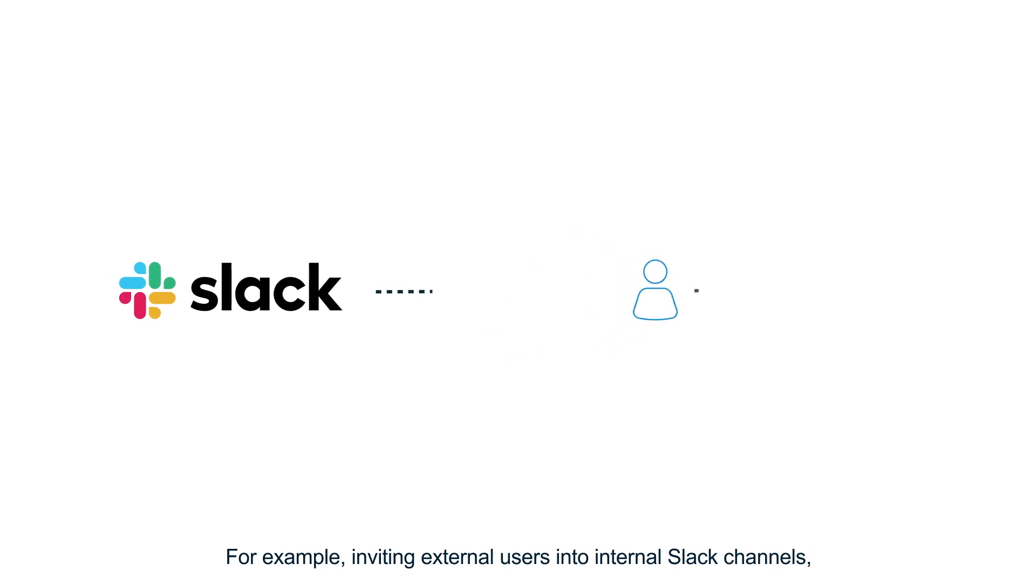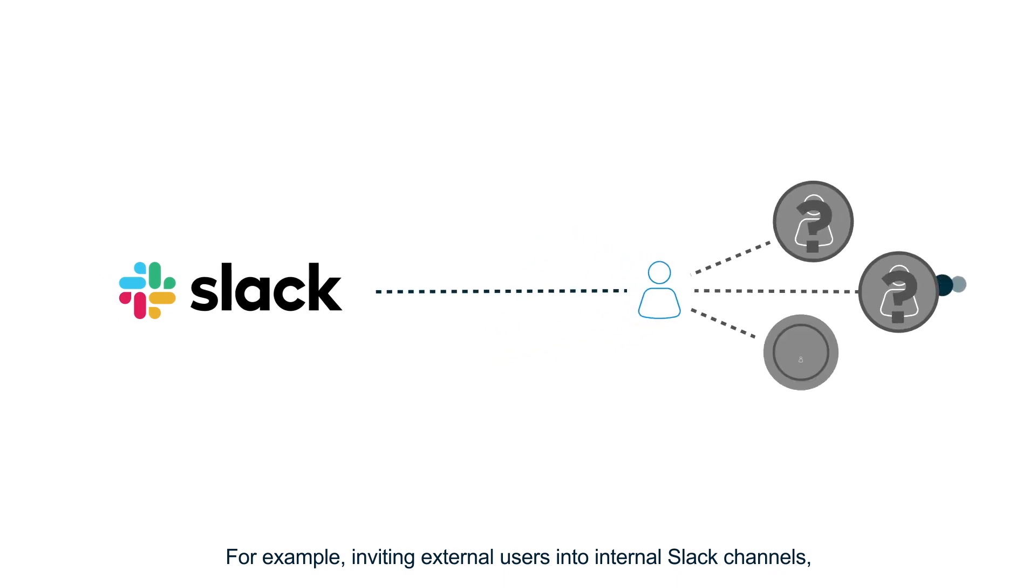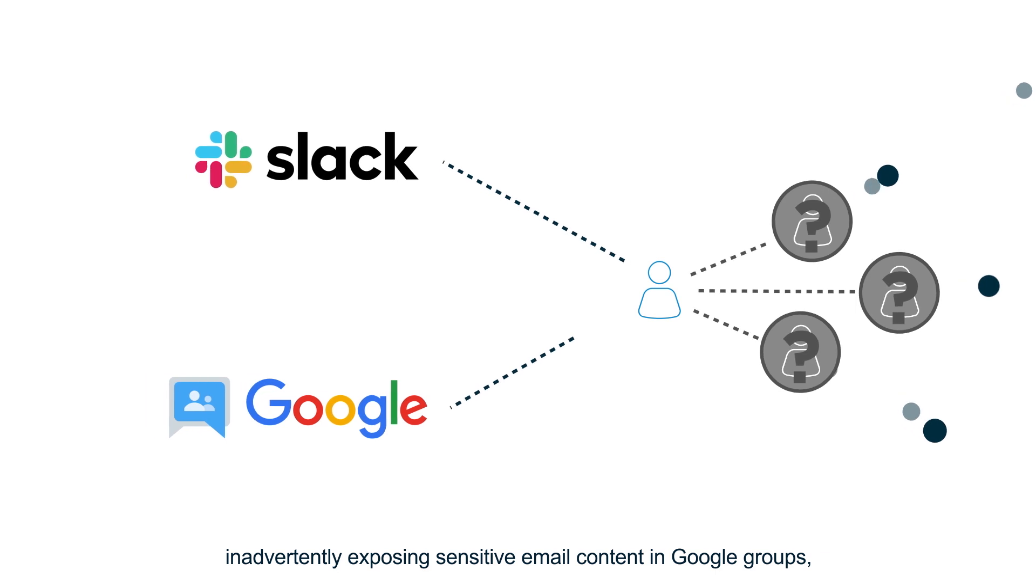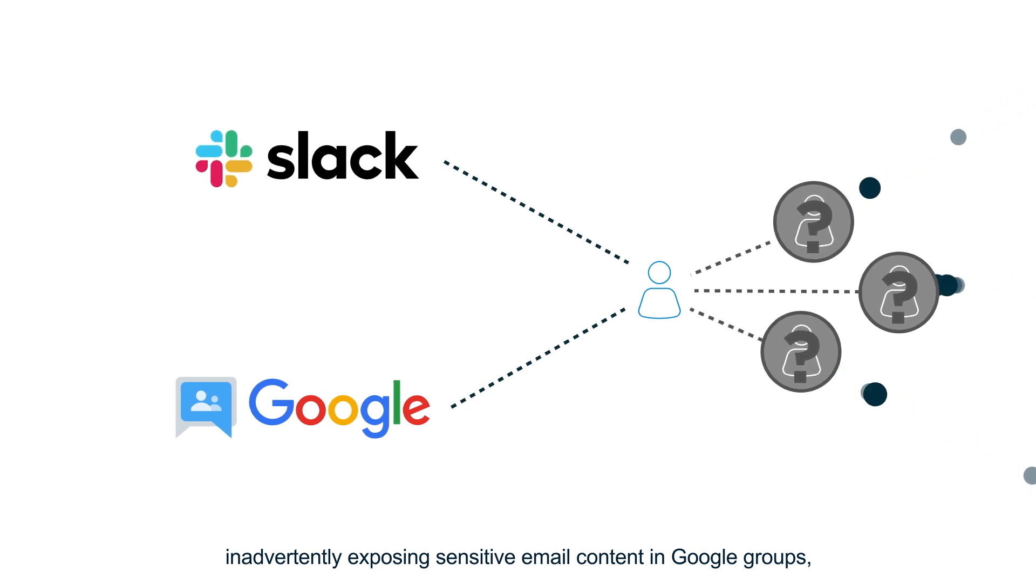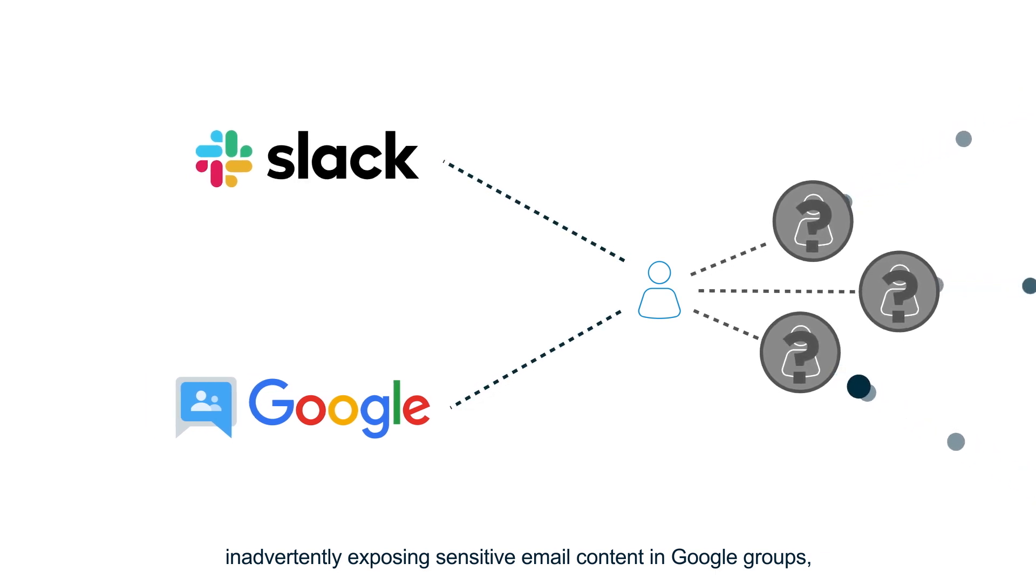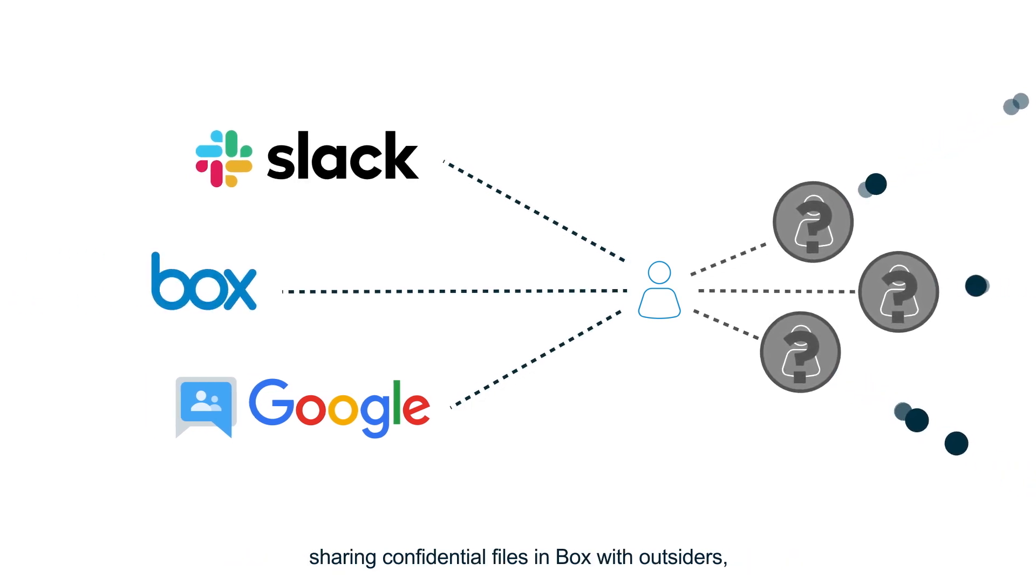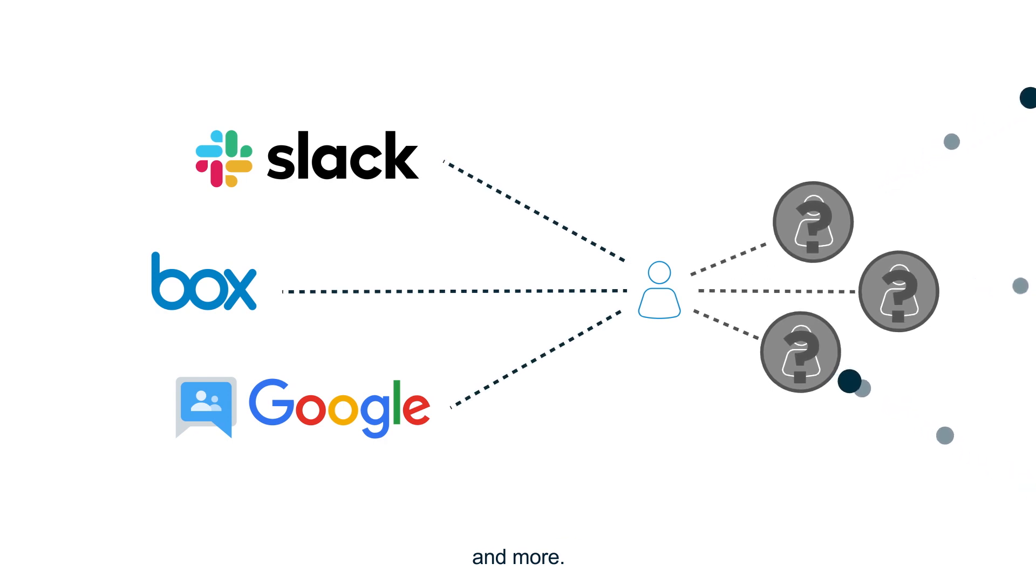For example, inviting external users into internal Slack channels, inadvertently exposing sensitive email content in Google groups, sharing confidential files in Box with outsiders, and more.